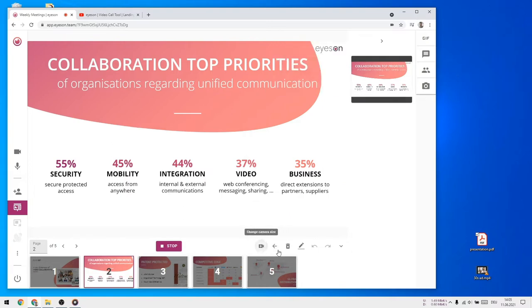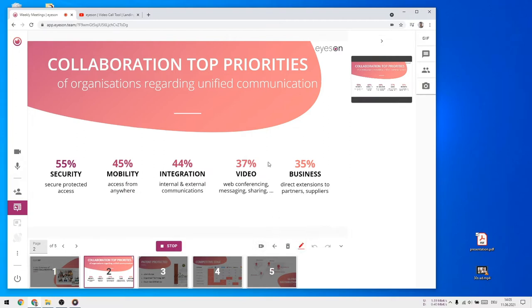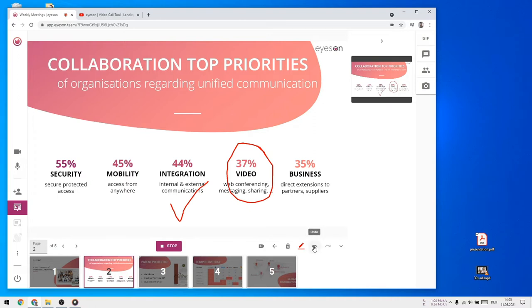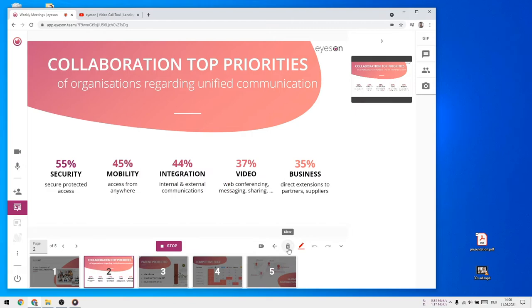With the pencil, you have the option to mark and write things on the image or PDF in different colors. You can undo and redo what you marked, and you can use the bin button to delete everything at once.